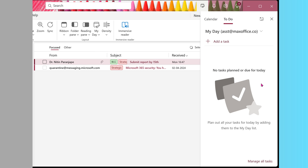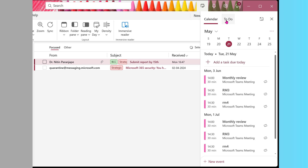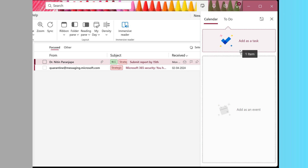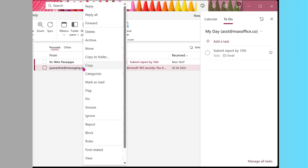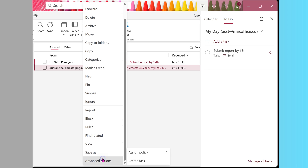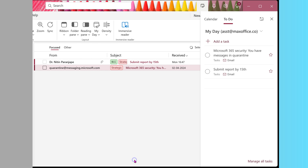My Day opens as a separate pane on the right side, showing your calendar and to-do list. You can drag and drop any mail to convert it either to a meeting or to a task — the original mail is still available. You can also create a task by right-clicking on a mail, going to Advanced Actions, and selecting Create a Task. The best practice is to convert emails to tasks rather than just flagging them.